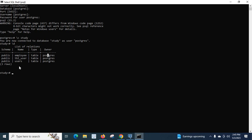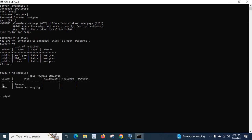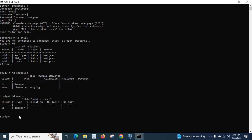Now, if you want to know what columns and data are available in a particular table — such as employee, tbl_user, or usage — we use the same backslash d command followed by the table name. For example, backslash d employee shows it has an 'id' column of type integer and a 'name' column of type character varying. Let us check the usage table: it has only an 'id' column. Let us also try tbl_user.